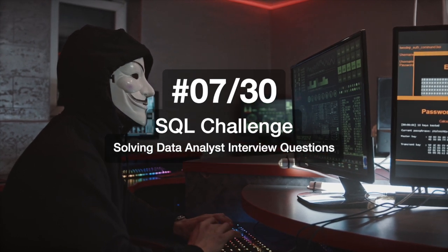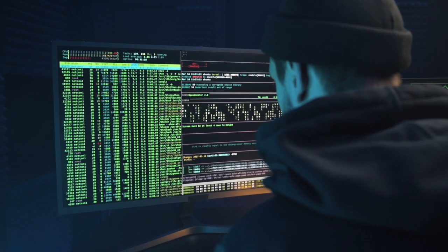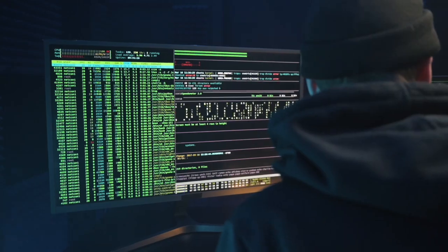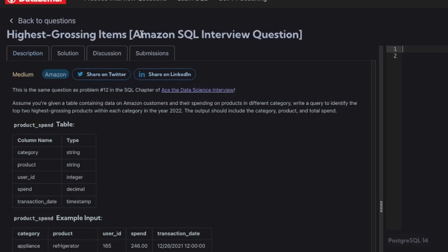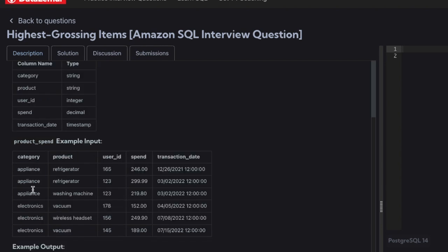Hi everyone, welcome to my 30 days SQL challenge series where I solve data analyst and business analyst interview questions. Today's question is from Amazon SQL interview questions and it's a medium category question. The question is: assume you are given a table containing data on Amazon customers and their spending on products in different categories. Write a query to identify the top two highest grossing products within each category in the year 2022. The output should include category name, product name, and the total spend.